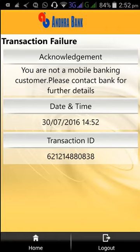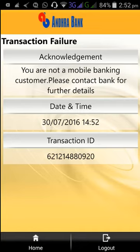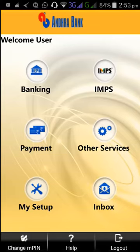We need to contact the bank to become a mobile banking customer. This account is not activated for mobile banking, which is the reason we are not able to transfer any money. After activating mobile banking, you will be able to use this application. Thanks for watching, bye.